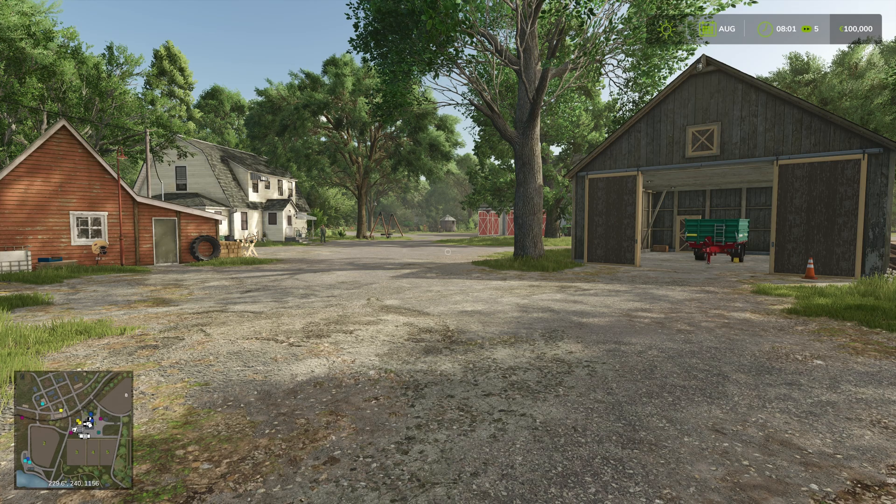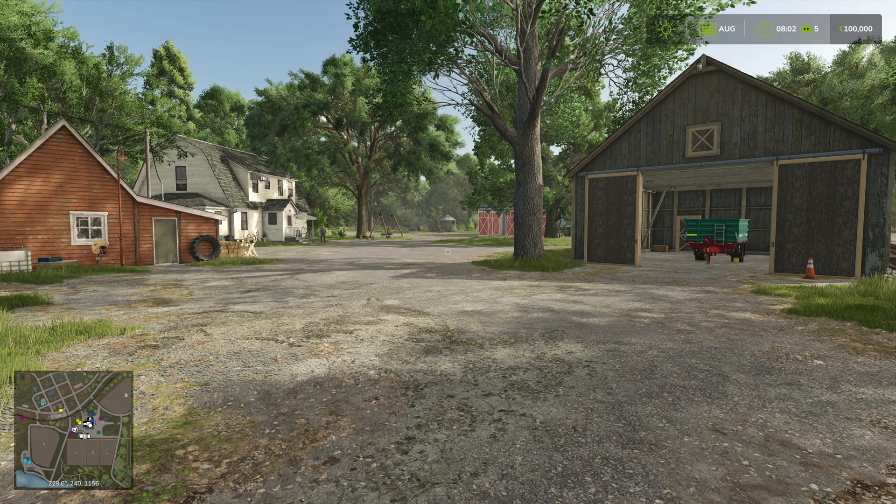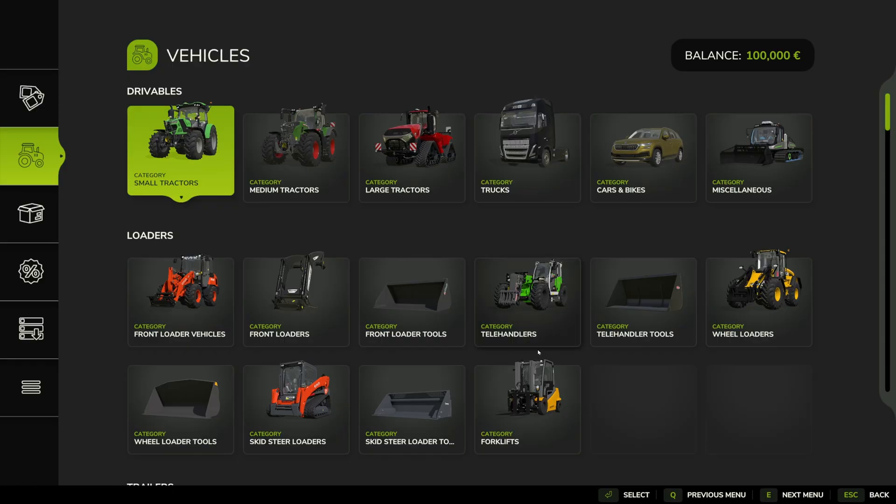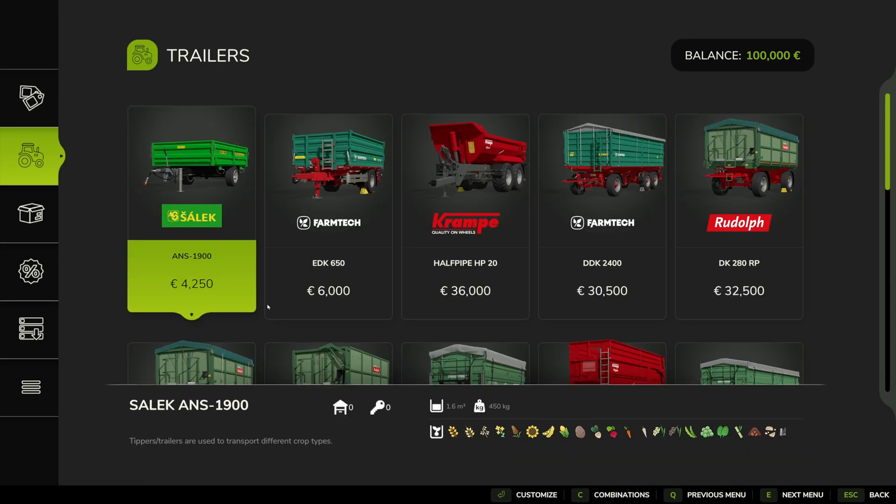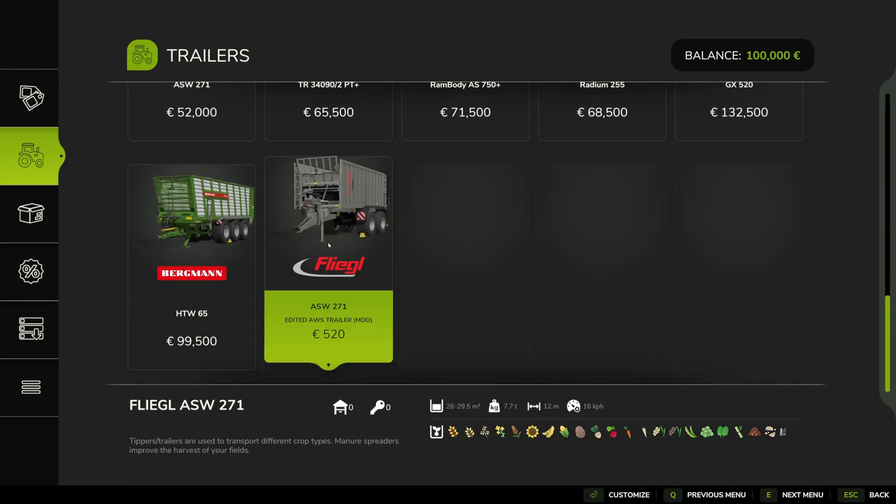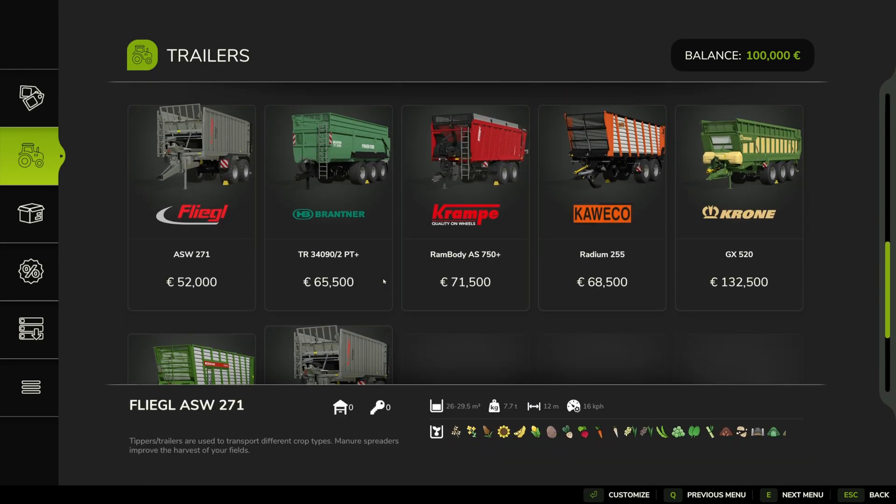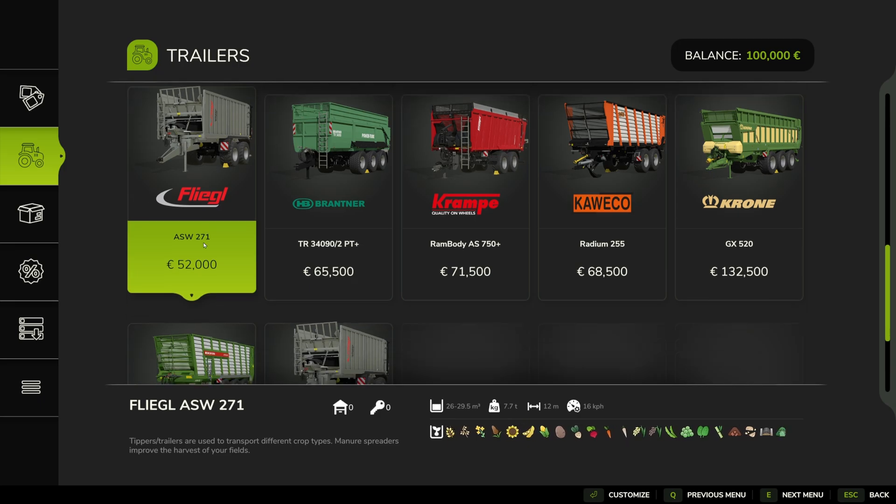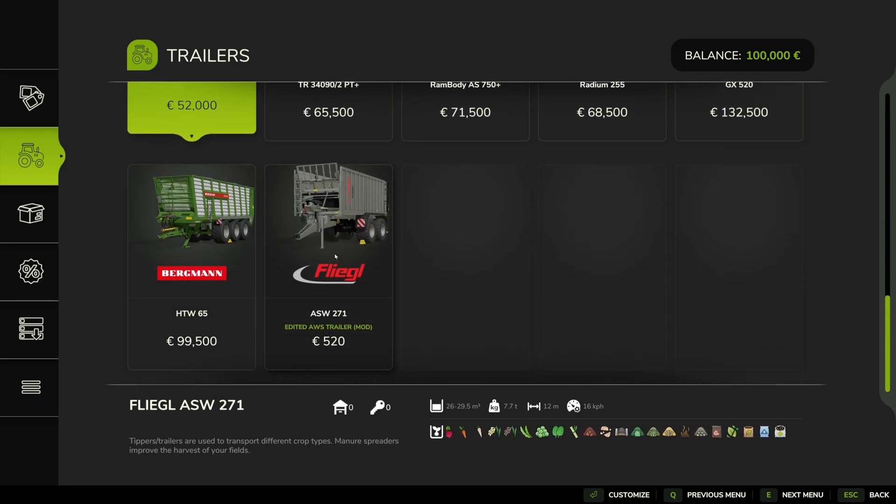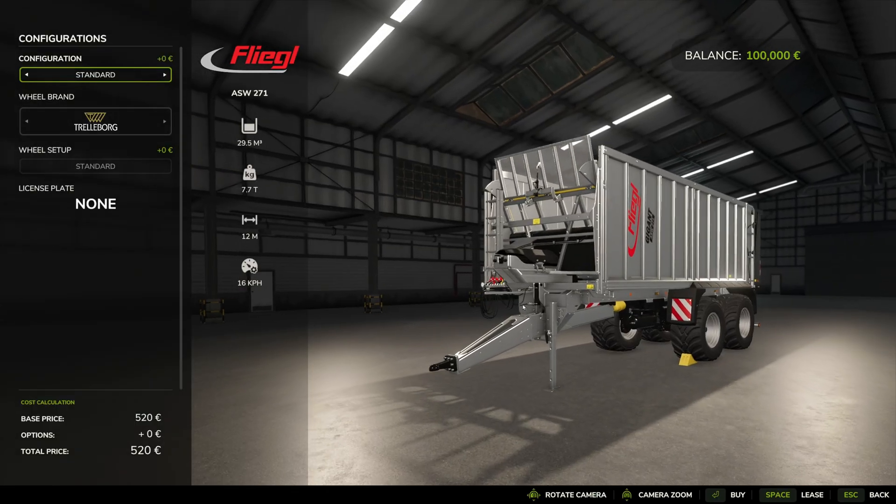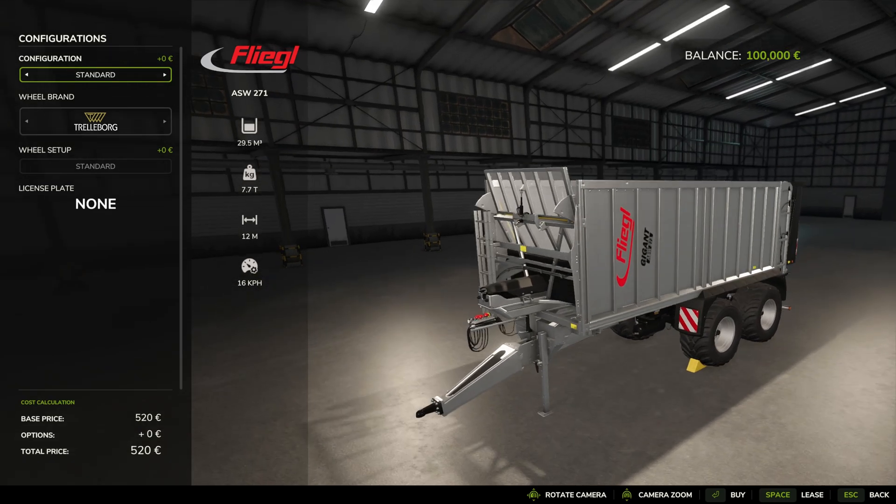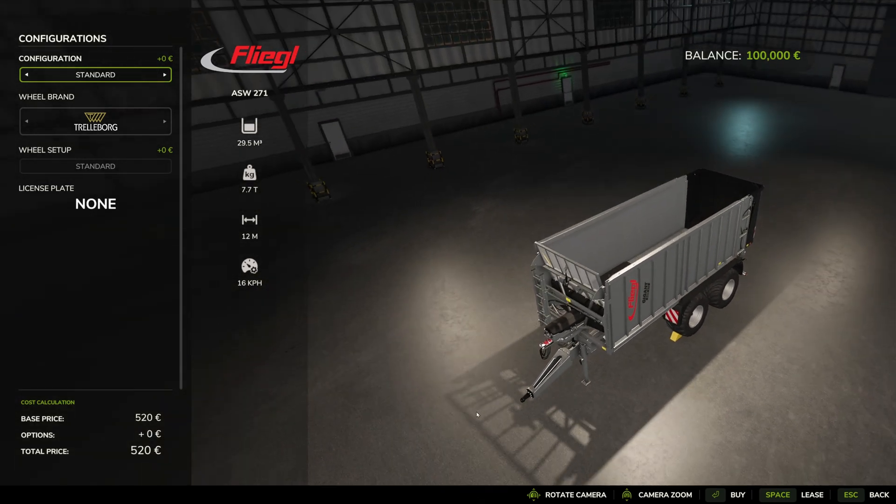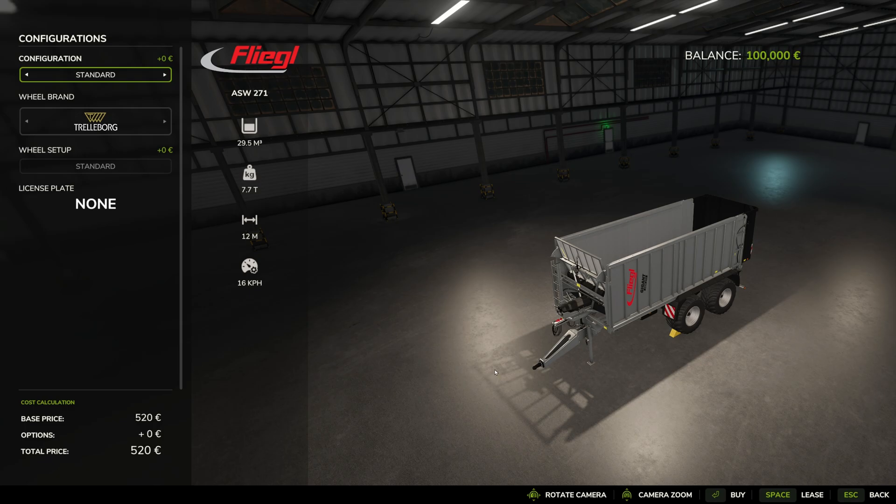For example, I have taken this Fliegl trailer and made it very cheap. This is the Fliegl ASW 271 and I've made it 520 pounds, dollars, or euros rather than 52,000. So yeah, I'll show you how to do that. We're going to jump out of the game, go out to the desktop, and have a look at what you need to do.